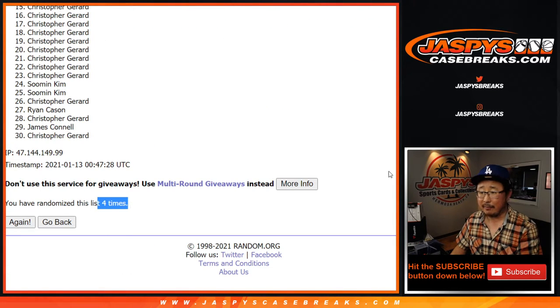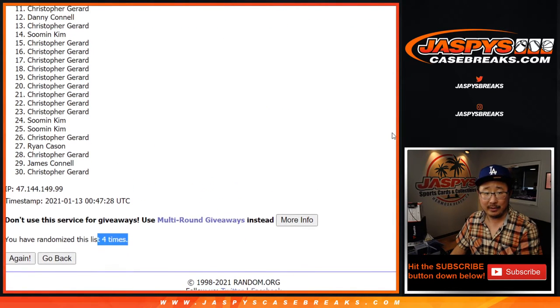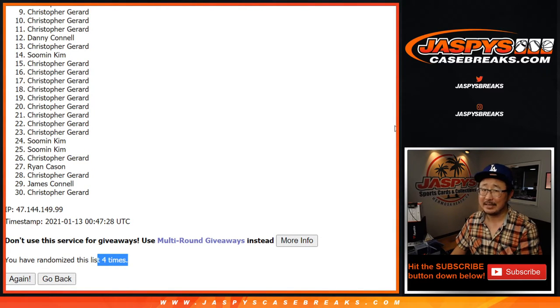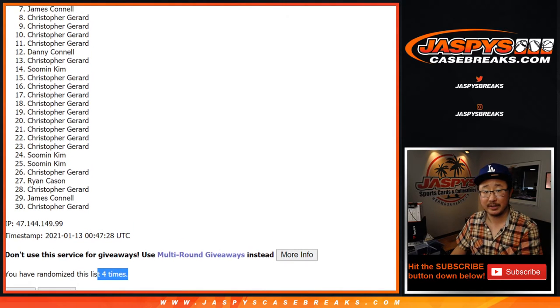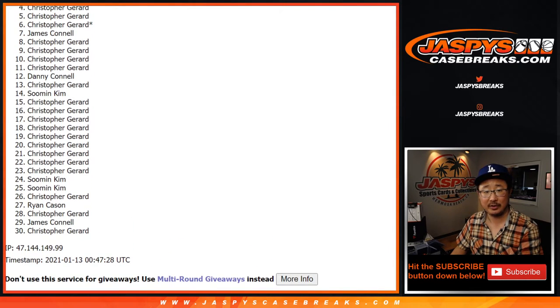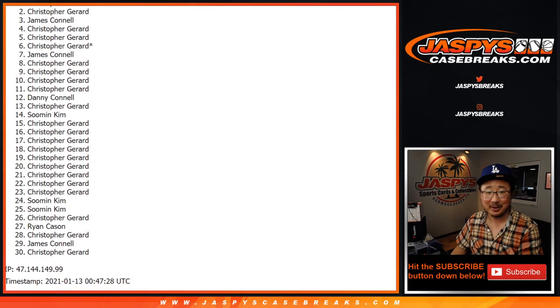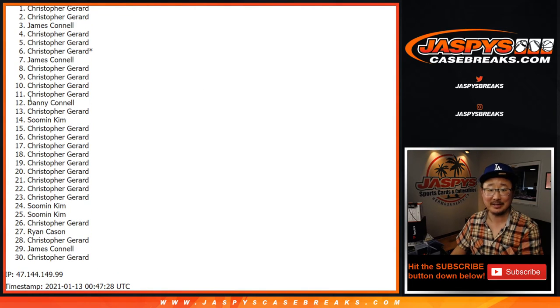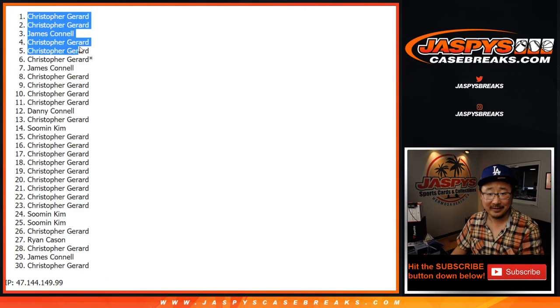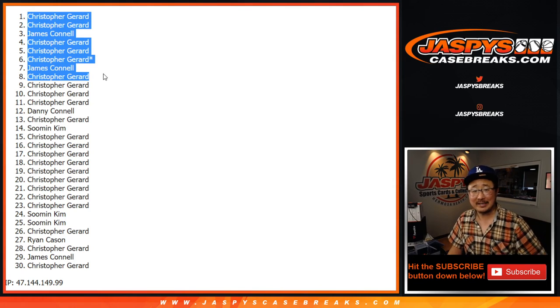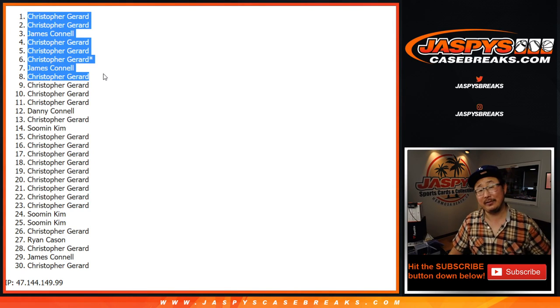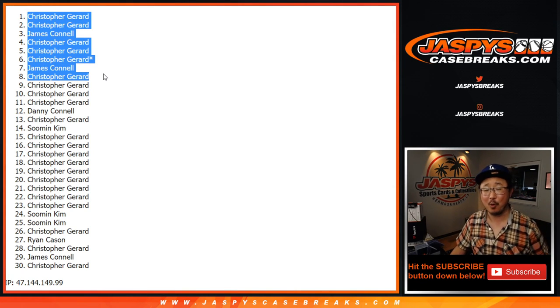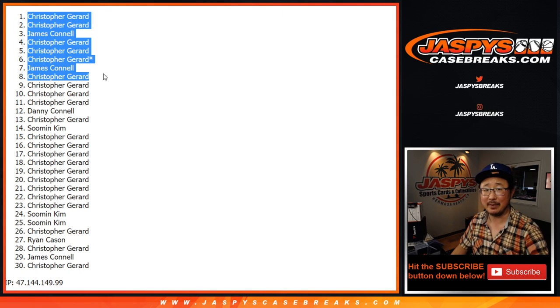Thanks for getting in. Sad times, but we'll get them next time. Top eight. Congrats to you. Chris, Jimmy, Chris, Chris, Chris, Jimmy, Chris, and Chris. It's just Chris and Jimmy in this one. There you go. Congrats to the top eight. Thanks everyone else for giving this a shot. We'll see you next time for the next one. JaspeesCaseBreaks.com. Bye-bye.